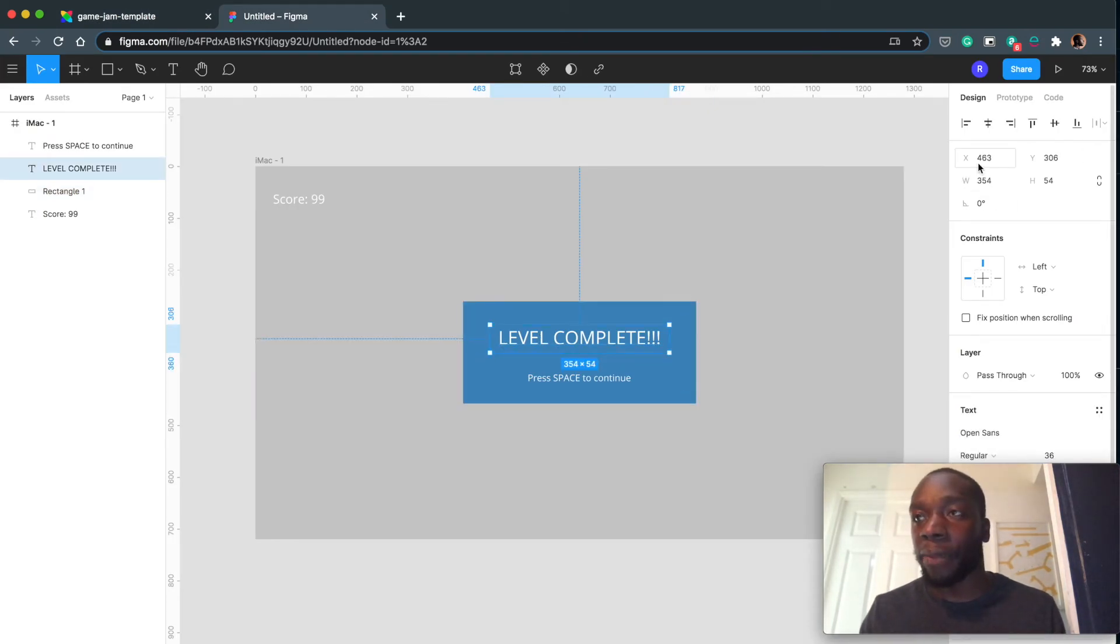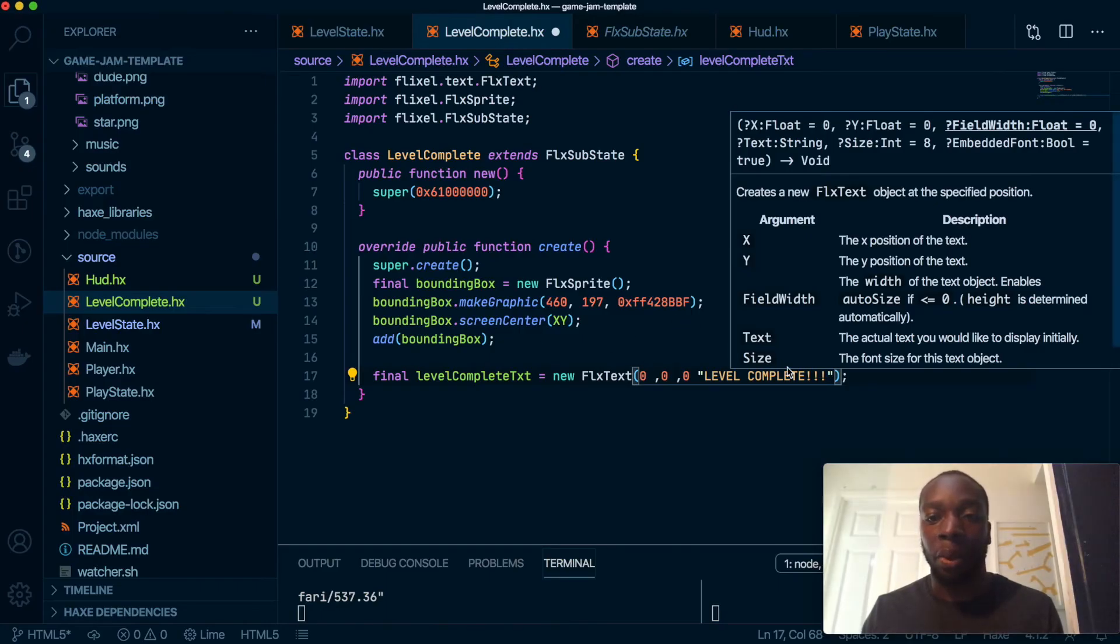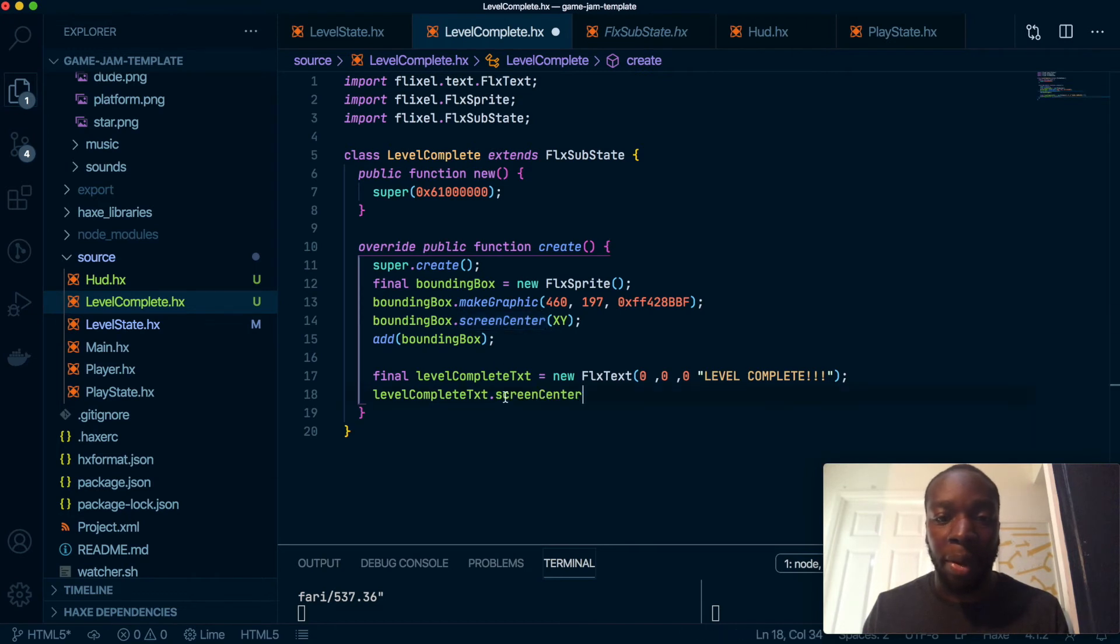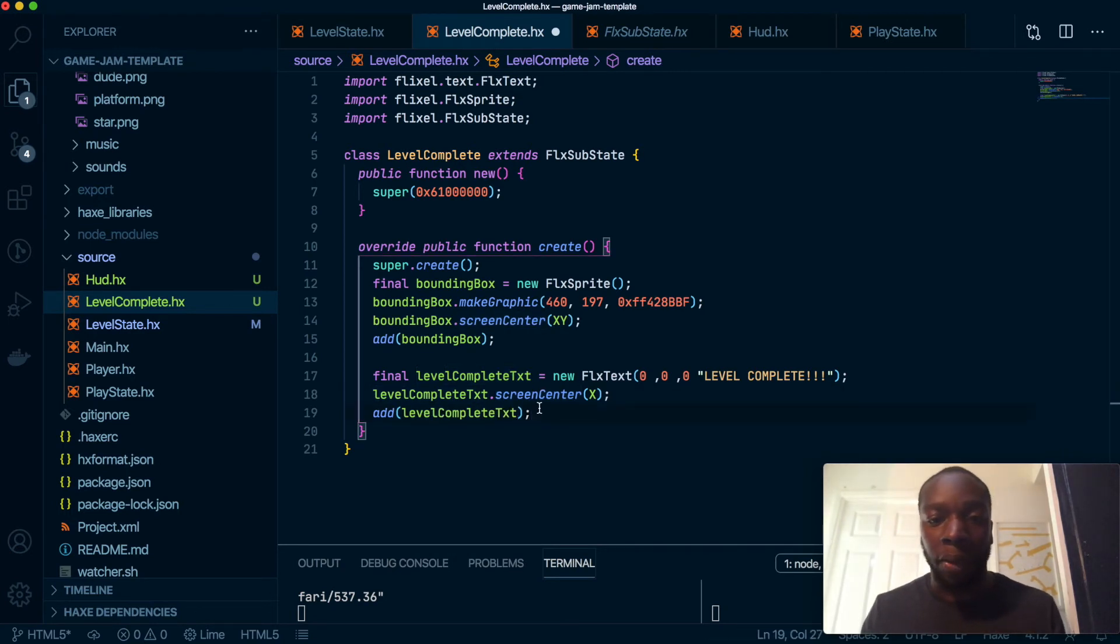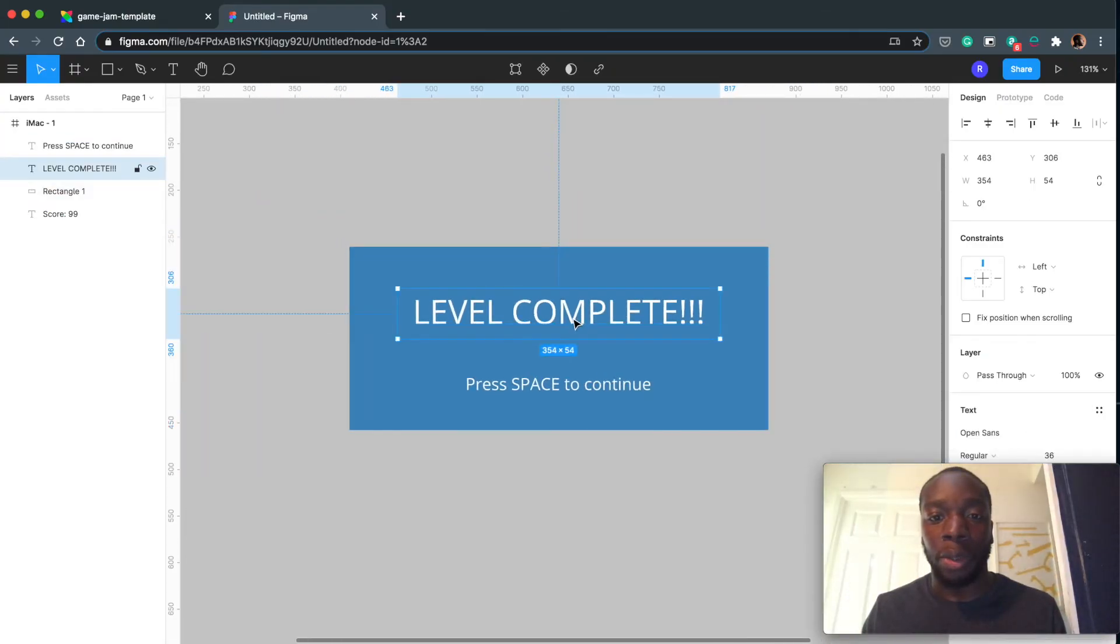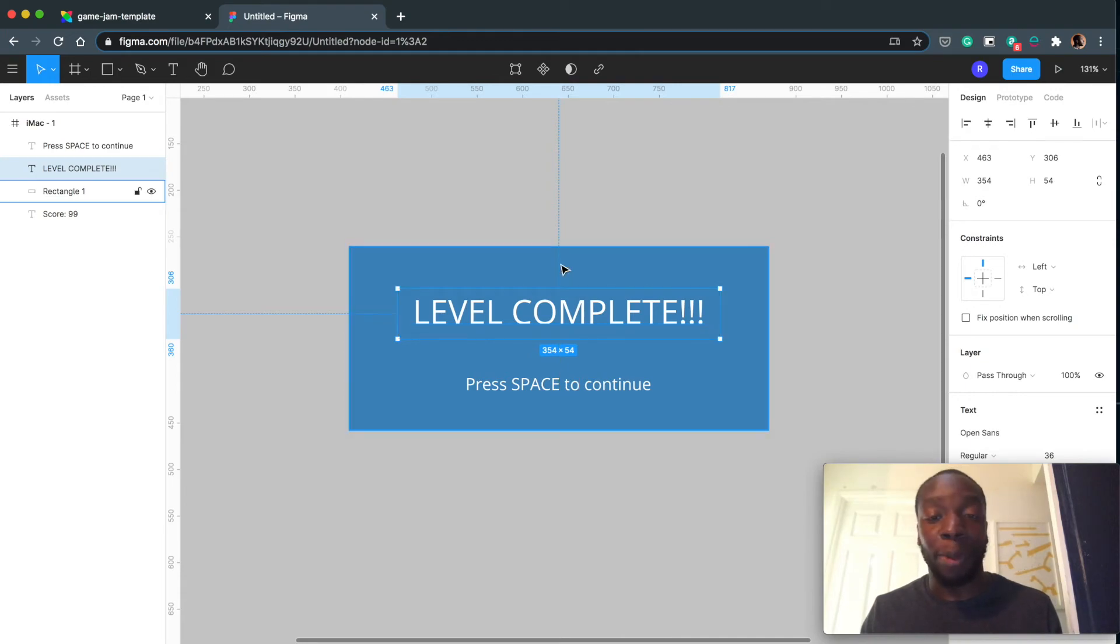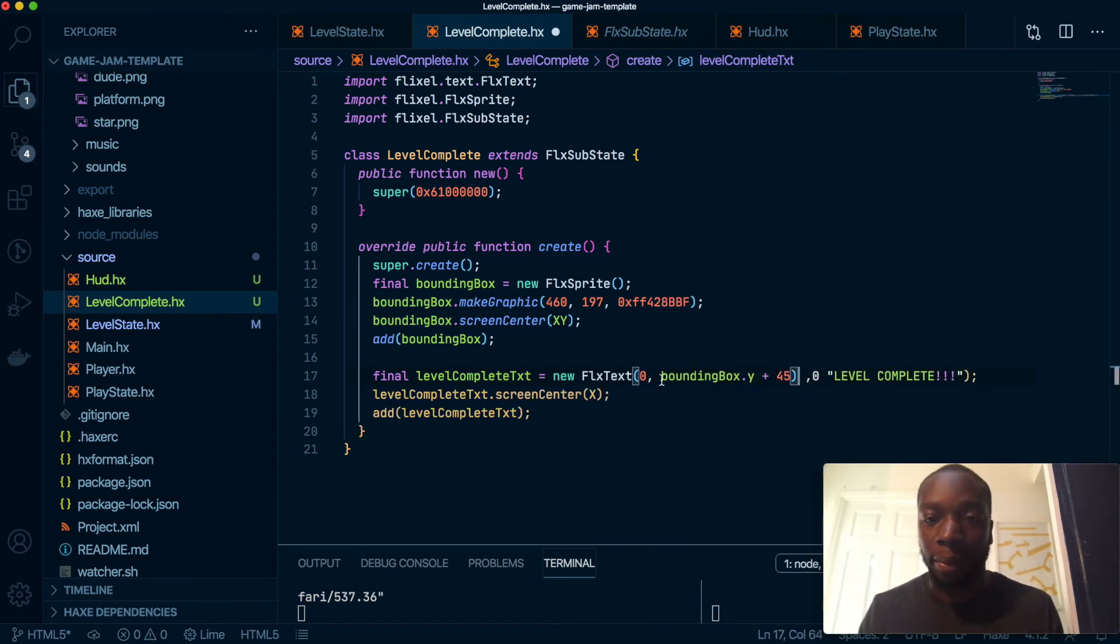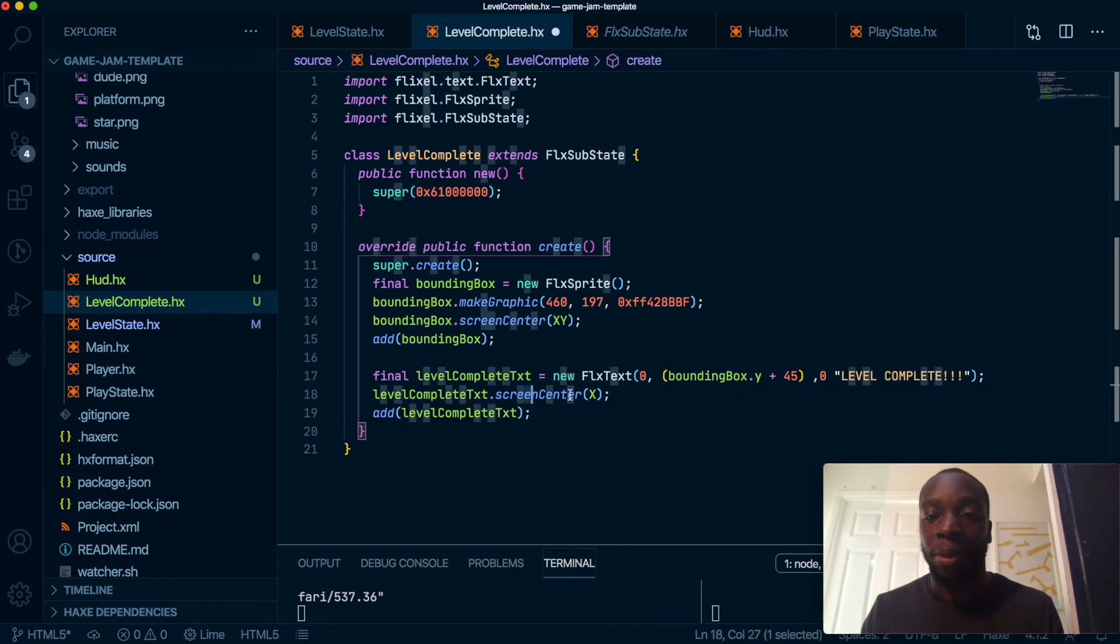Then we're going to go into Figma and figure out the position we want. So x is 403, but we're actually going to center this with the screen. So we're going to here do levelCompleteText.screenCenter on just the x axis, and then we'll add that. But if I zoom in to here and hold the option key, you'll see level complete is 45 pixels lower than where the blue box is. So we're going to grab this y and make it plus 45. And the x will be zero because screenCenter will take care of that.